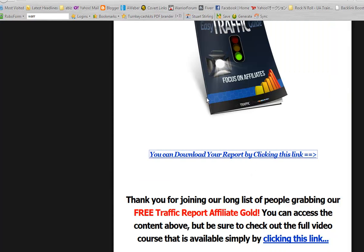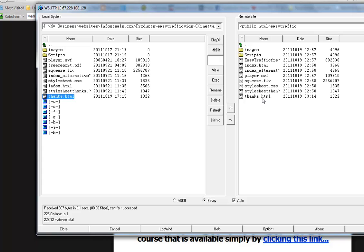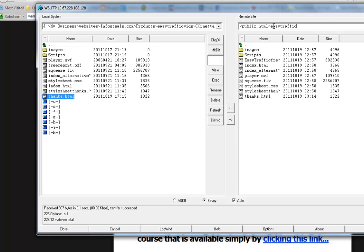Just like that. There we go. So that download link is working. Now there's one more thing I want to show you and that is putting your products. Say you've got a whole bunch of products, not just one PDF, but say half a dozen. Say you don't want them in the same folder, in the same directory as the actual squeeze pages itself.